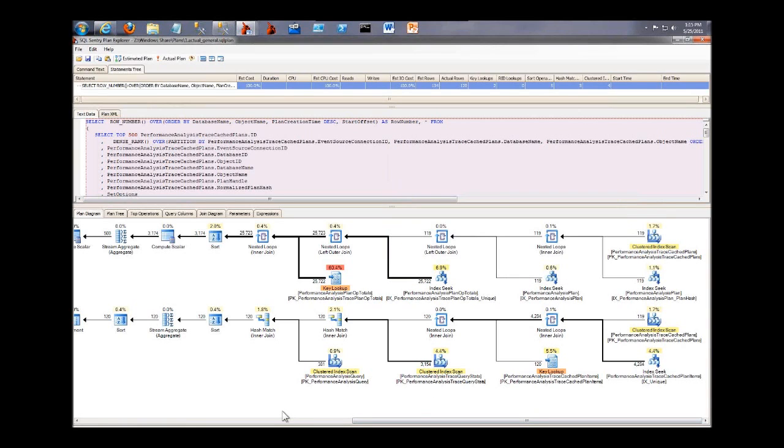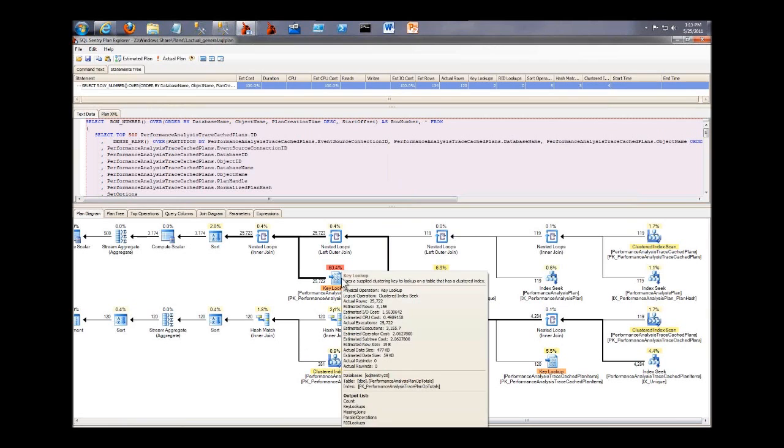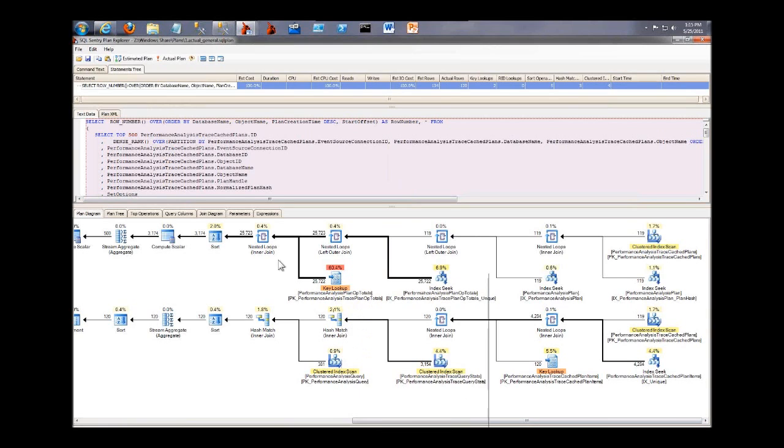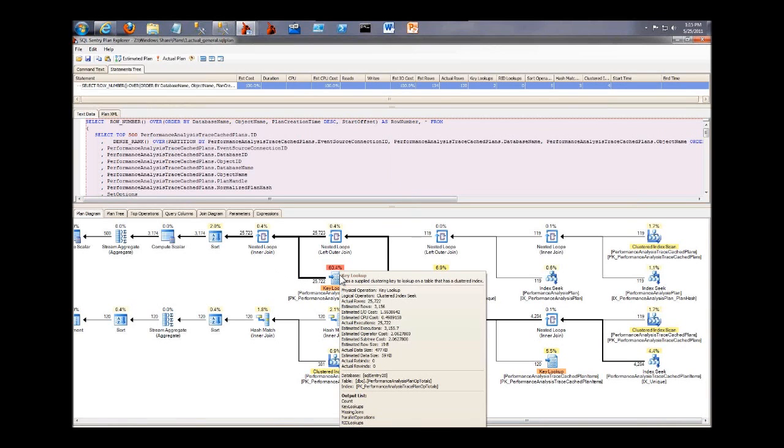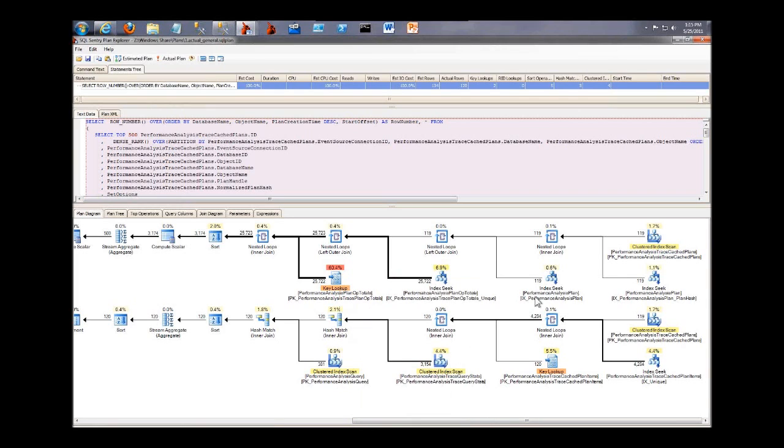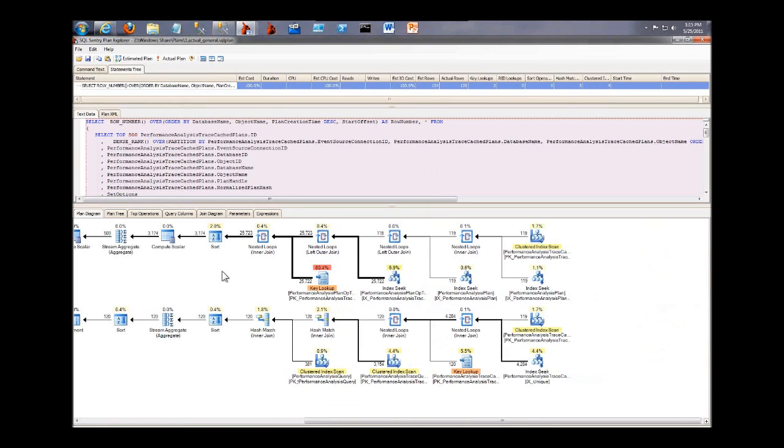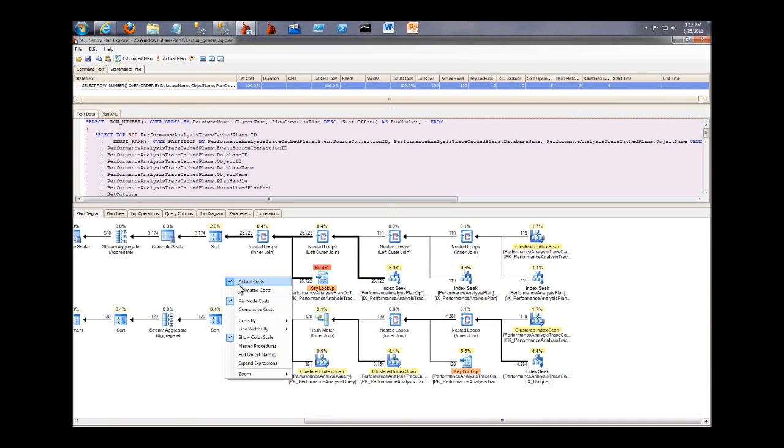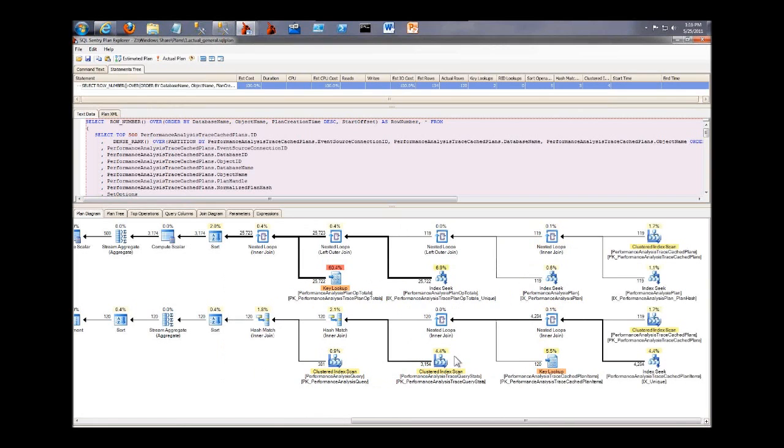The first thing you probably notice is color. So we highlight the most expensive node in red, and then we scale down, we show the next one in orange, the next one's in yellow, that kind of thing. The names aren't truncated. There's an option here where I can say full object names. If I want to turn that off to get a few more nodes squeezed onto the screen, I can do that. But I like to see the whole object name in case I'm looking for something specific in the plan.